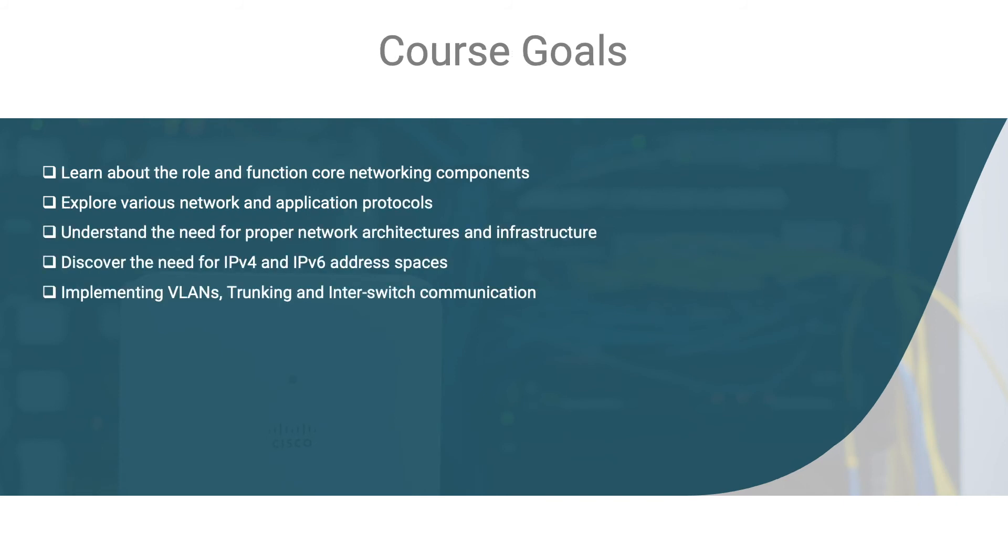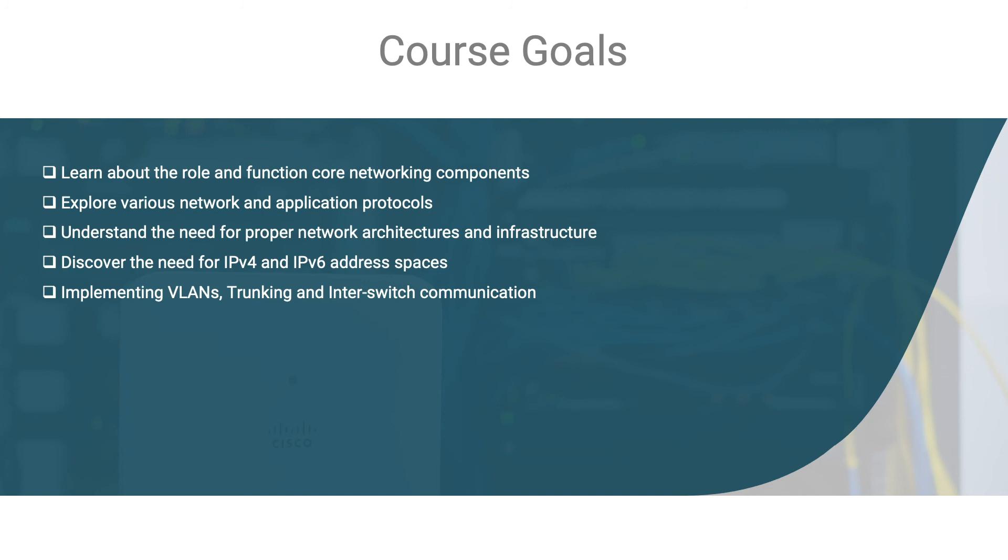The goals of this course are simple. You will learn about the role and function of core network components. You will also learn and explore various network and application protocols. You will understand the need for proper network architectures and infrastructure. Furthermore, you will discover the need for IPv4 and IPv6 address spaces. We will take a look at implementing VLANs, trunking, and inter-switch communication.